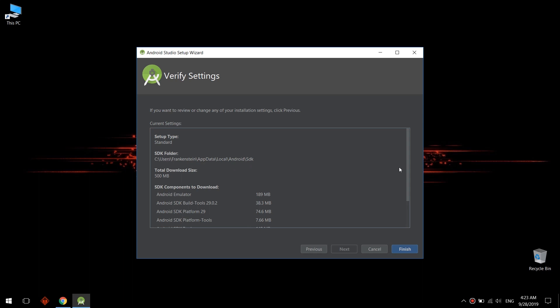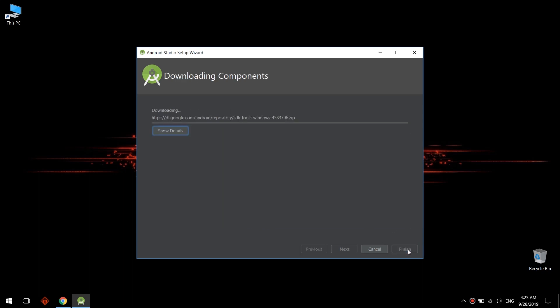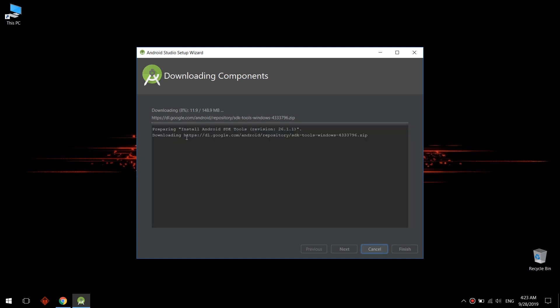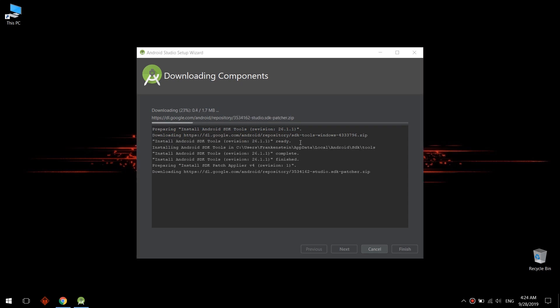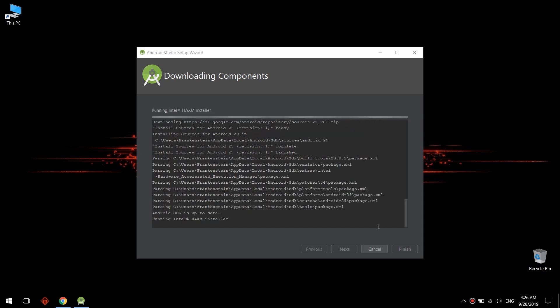Remember this is the SDK folder path. Click now finish and wait for downloading components. It may take a lot of time. See the other videos of our channel, how to download the SDK offline. So despite waiting hours for Android SDK to download, you can click on one package.